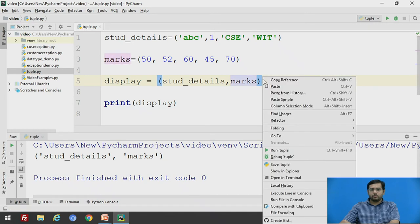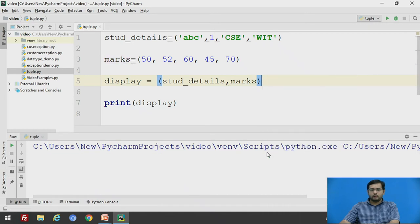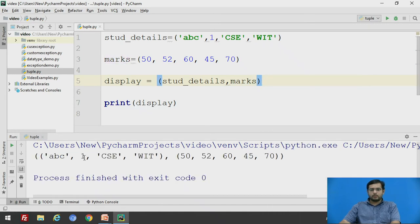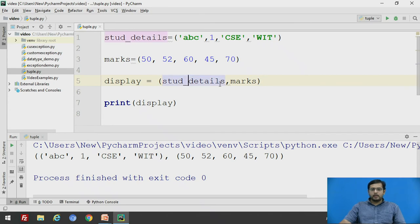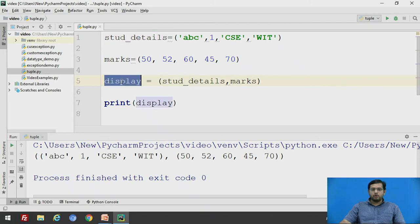Now if we remove the quote and we will run, now see, these tuple elements, the tuple element of student_details and marks have been automatically assigned to display.